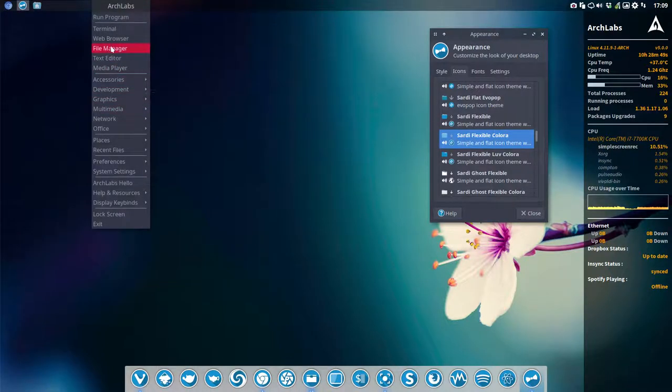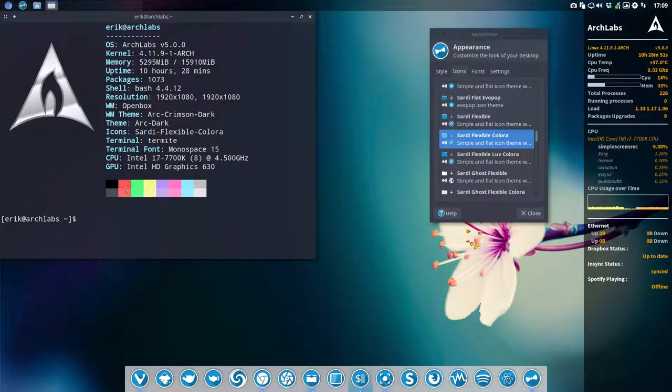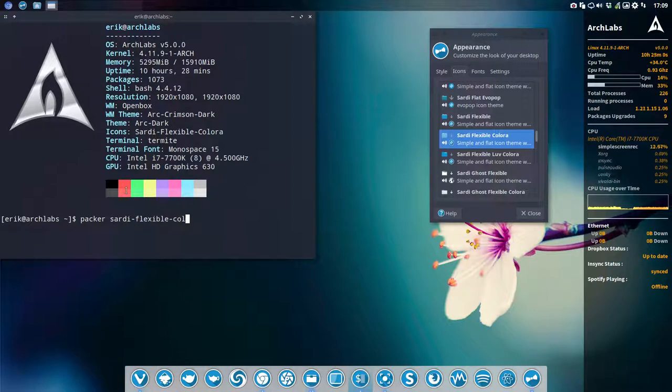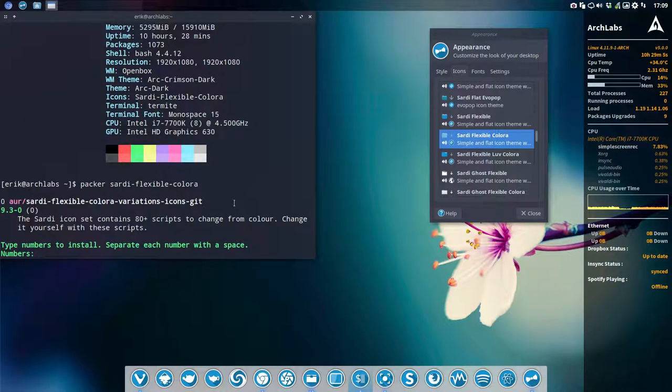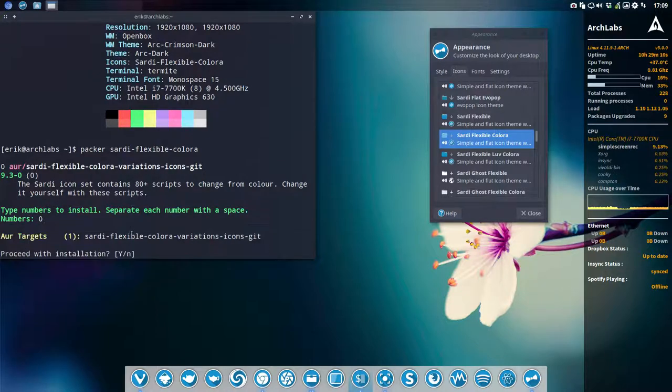We go to the terminal and we have a little program called Packer. I'll search for Sardi Flexible Colora and press enter, and you see that there are also variations that you can install. Let's do that.